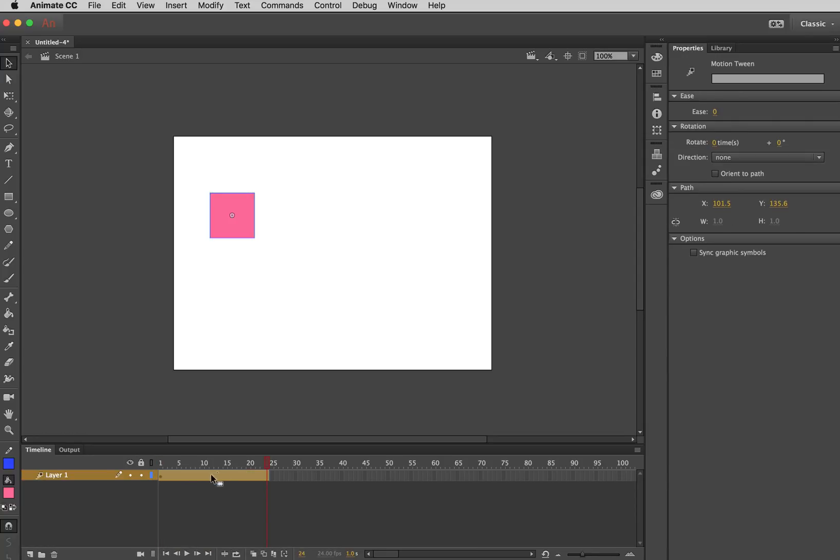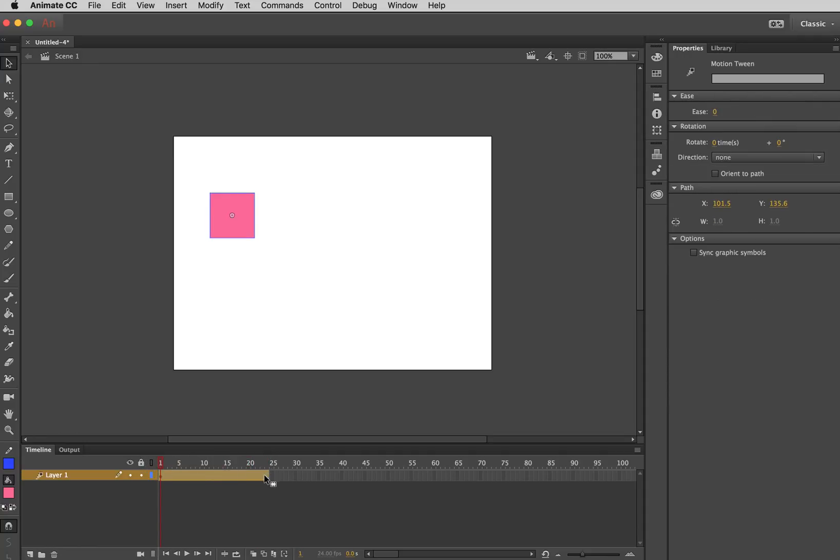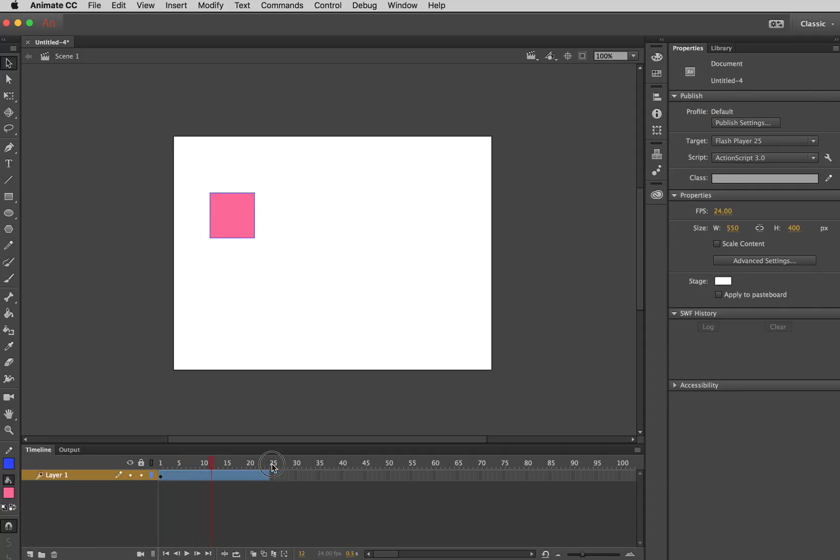Now, tweening stands for in-between. So if you have different key frames, Flash will, sorry, Animate—I'm used to calling it Flash because that's what it used to be called—will basically create what is in-between the two key frames.